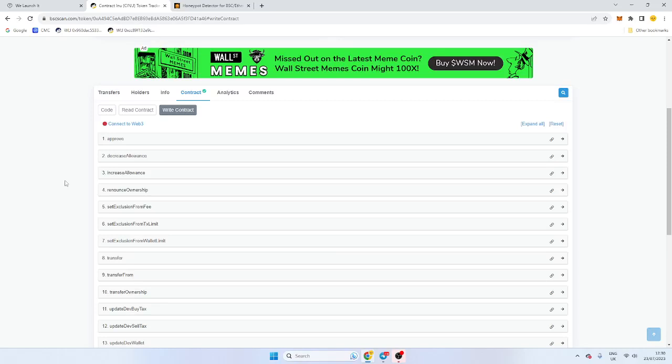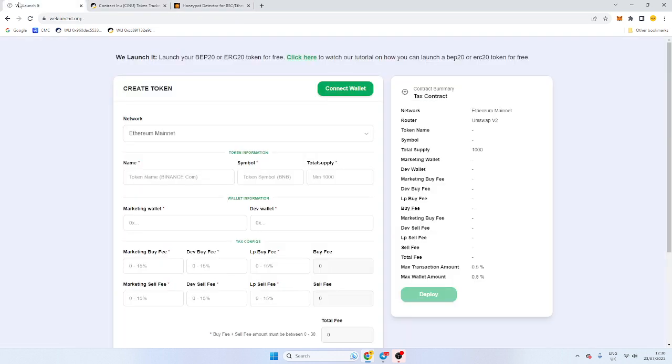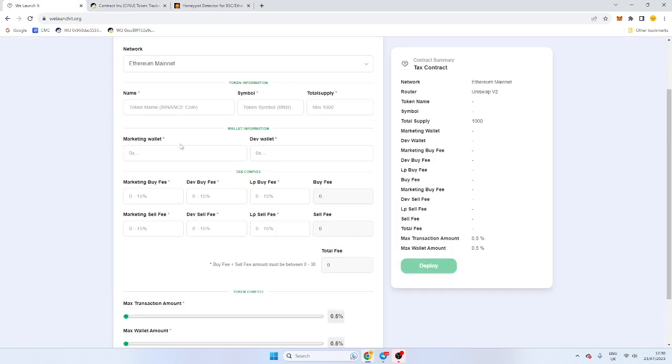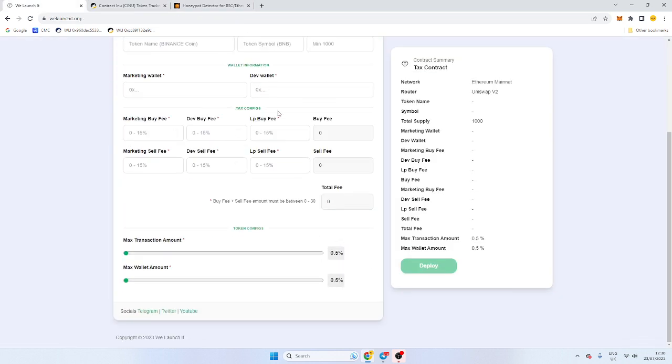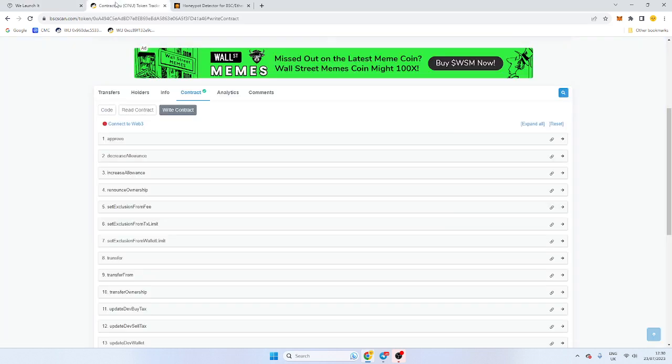This video is a tutorial on BSCSCAN if you've launched through WeLaunchIt. WeLaunchIt is a free token deployer. Afterwards you've set your parameters, you may want to make some tax changes or wallet changes. I'm going to go through all the functions in the contract and exactly how to operate it so you know exactly what to do after launch.